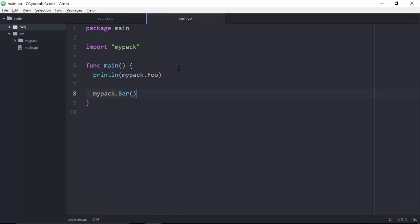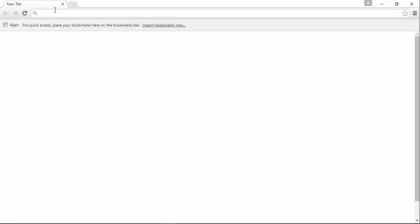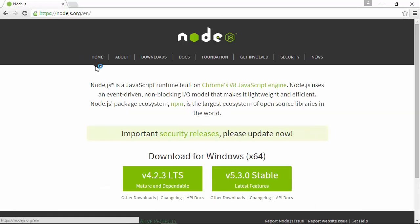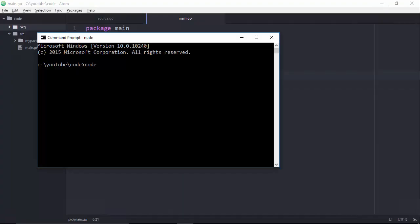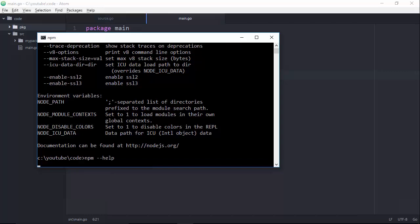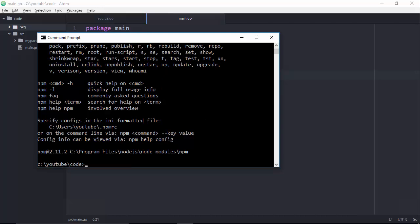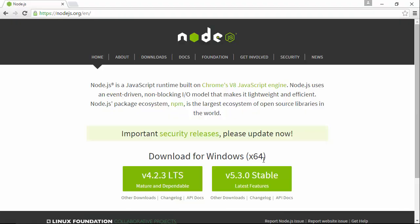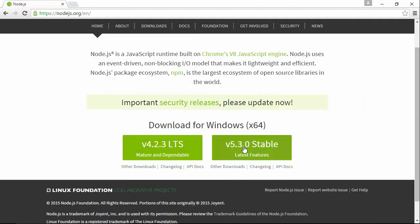If you haven't used Node before — and I'm really surprised if you haven't — you can install it over at nodejs.org. You'll know you've got Node installed if you can type node and it gives you a command prompt, or type node help and you'll get Node coming up. If we have that, then we also have NPM, the Node Package Manager, which is used to install libraries for a Node development environment.